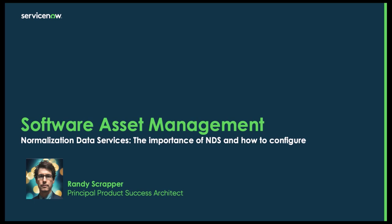Hello, my name is Randy Scrapper. I'm a Principal Product Success Architect here at ServiceNow. Today I'm going to be talking to you about Normalization Data Services, the importance of it, and how it is configured.